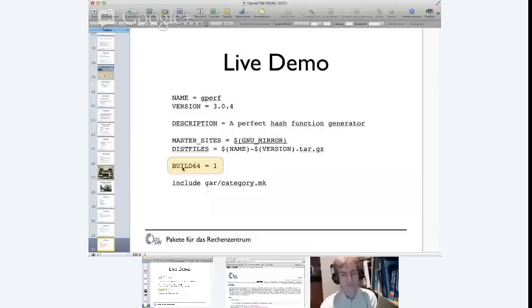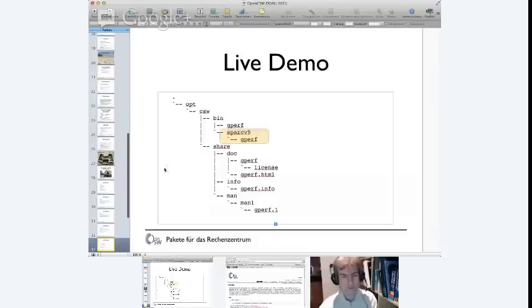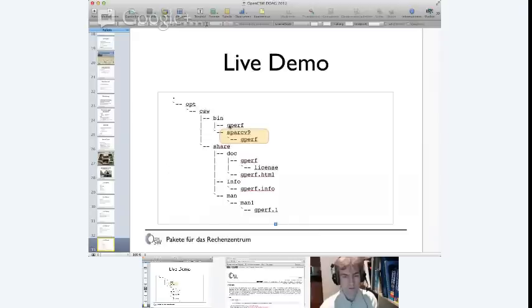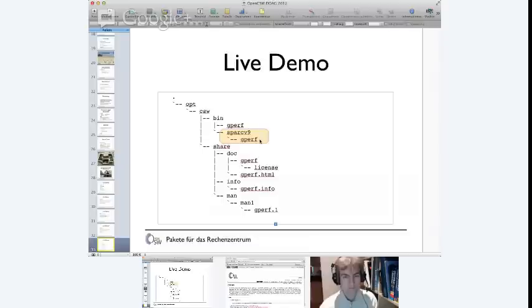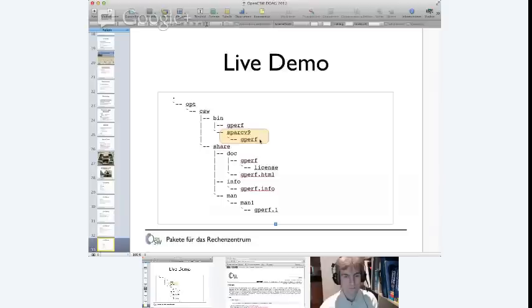And if you now enable 64-bit, you just add build64 equals to 1. It's just one line, and you make a combined package. And the question was about the layout. If this is merged now, you will find that in addition to the gperf in the bin directory, you find the directory named with the more specific ISA, like Sparc V9, where then the respective binary is put in for 64-bit.